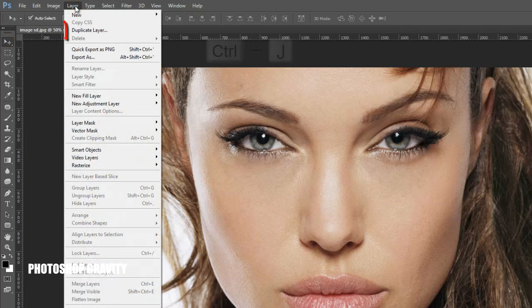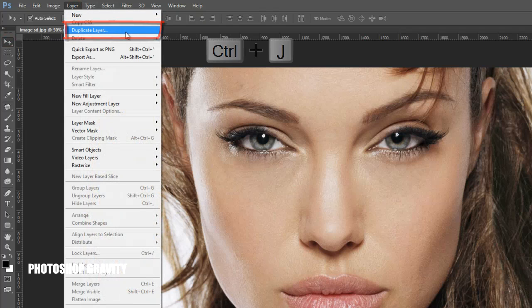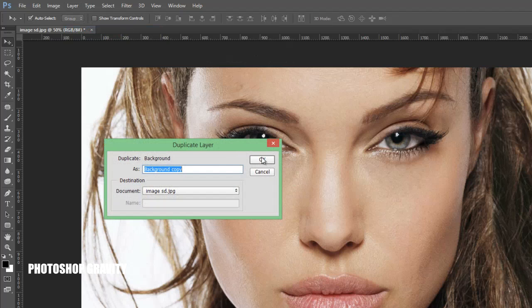Go to the layer menu and make a duplicate layer from the background, or press CTRL+J on the keyboard.